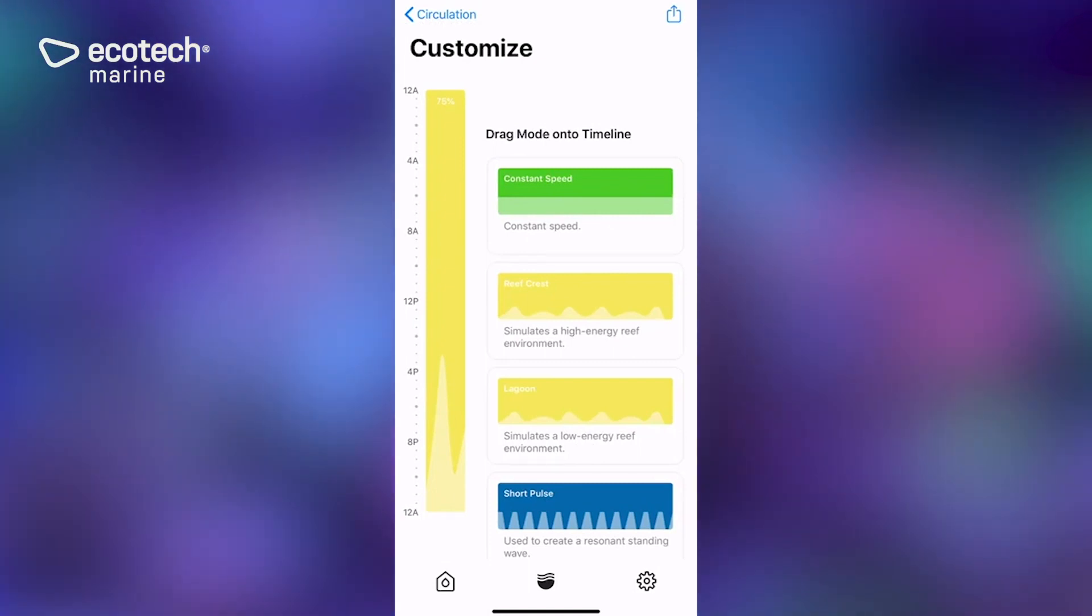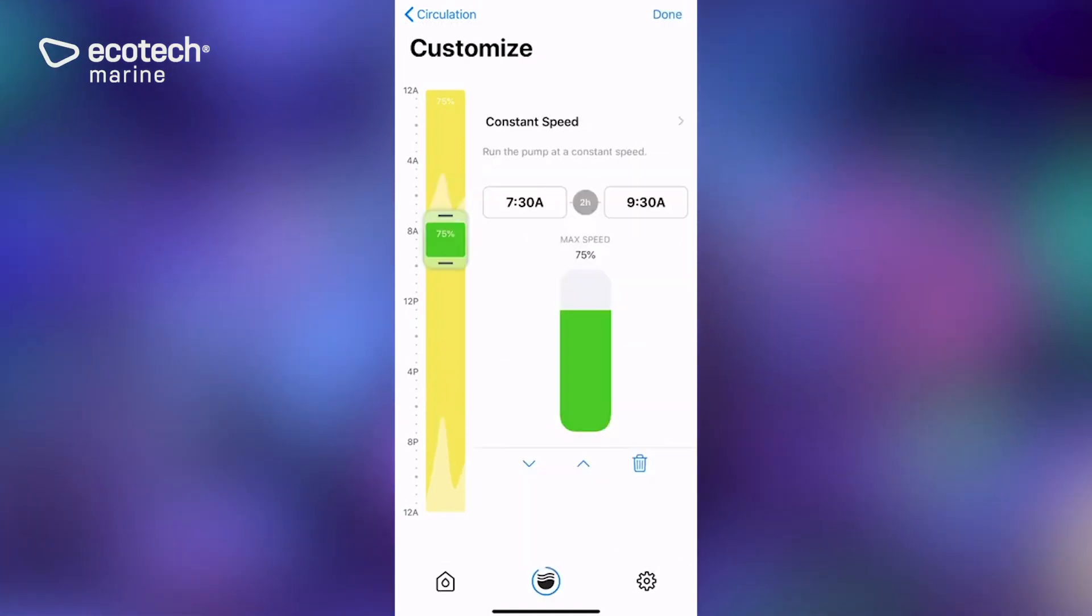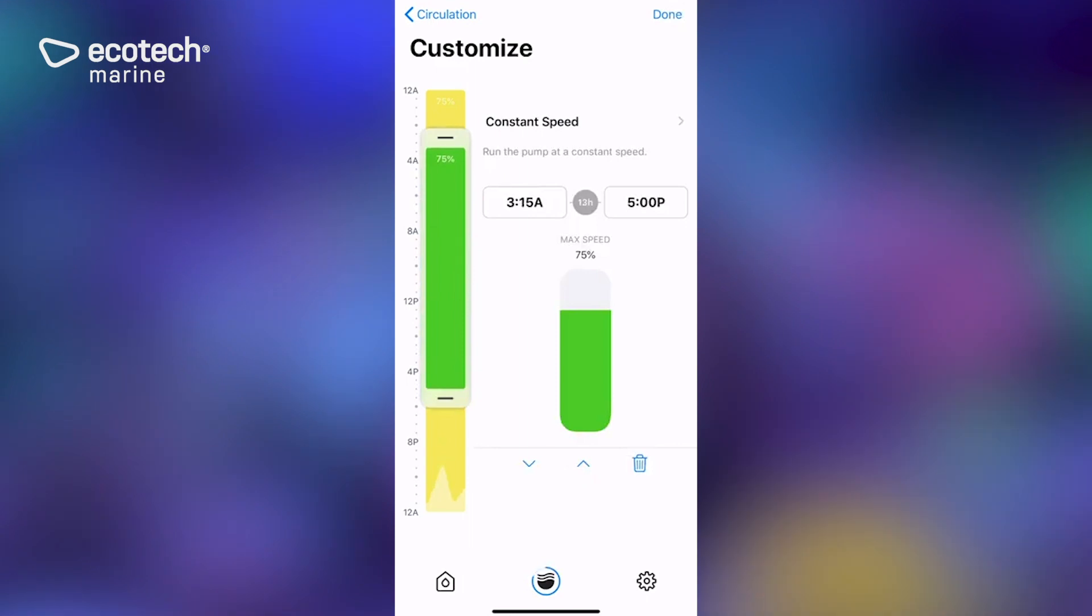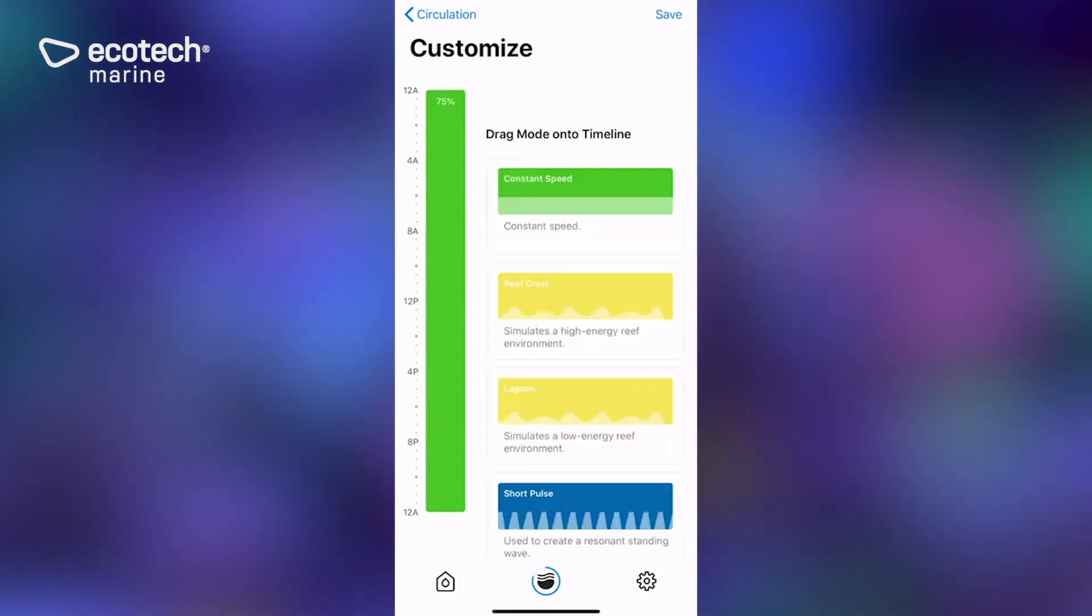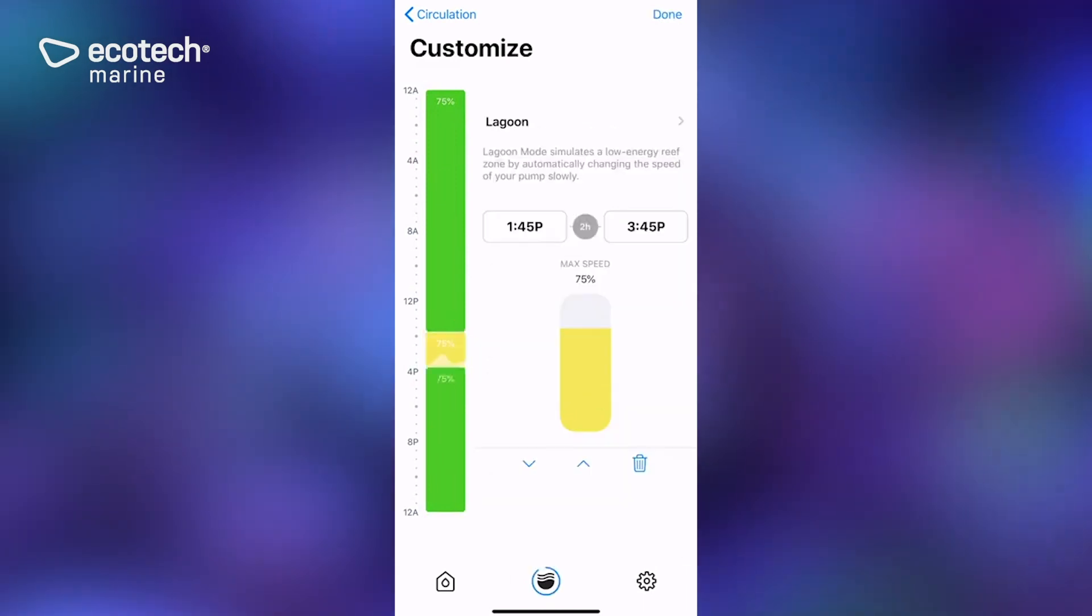So we're going to go ahead and make this constant for the bulk of the day. And then from there, we're going to re-add a random long pulse mode lagoon into the middle of it.